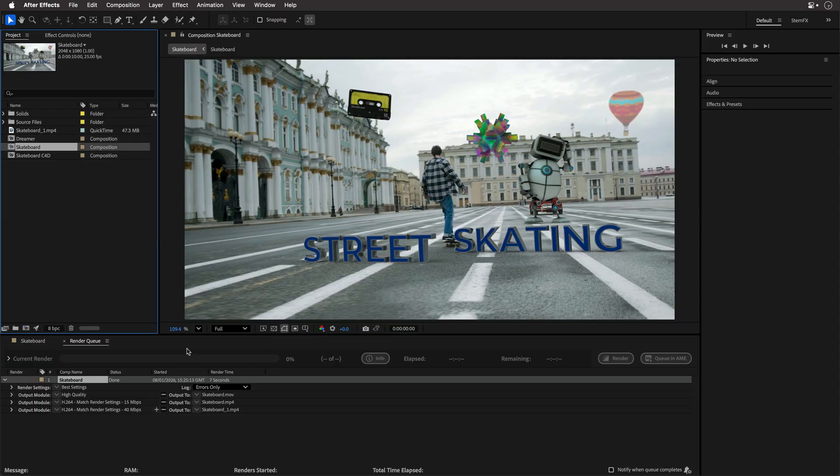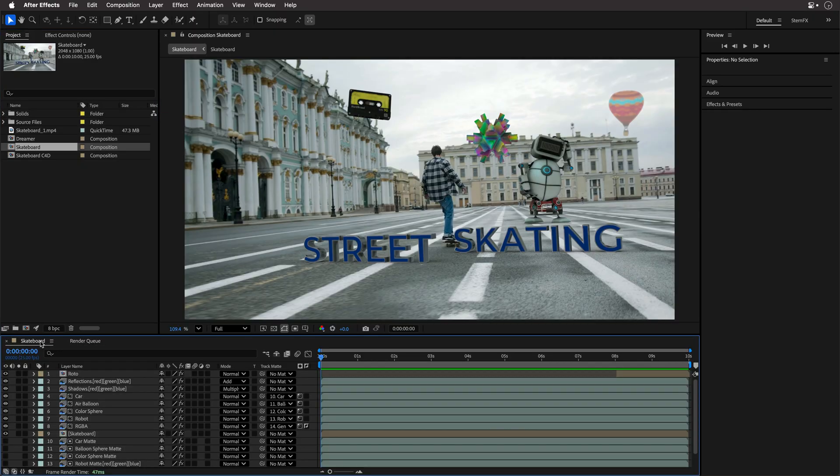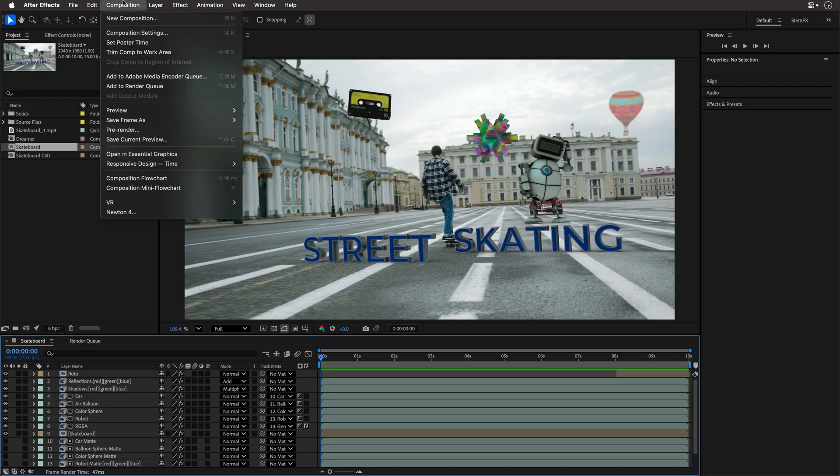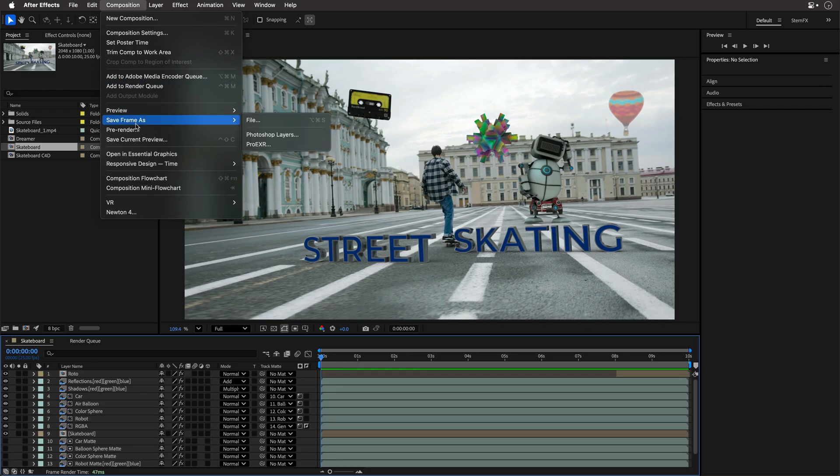But now let's talk about how to save a frame, just a still image from After Effects, as well as the other way around. So back inside After Effects, let's say that I want to save this image to Photoshop. Now I have a few options.